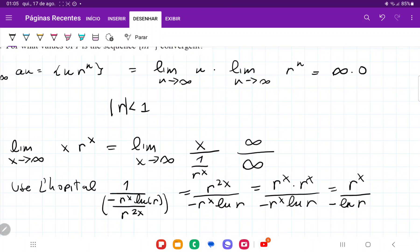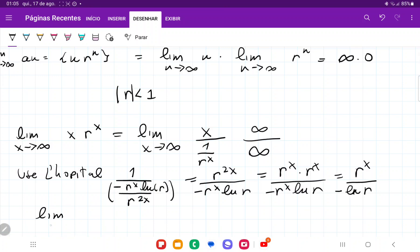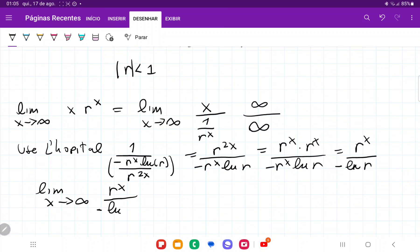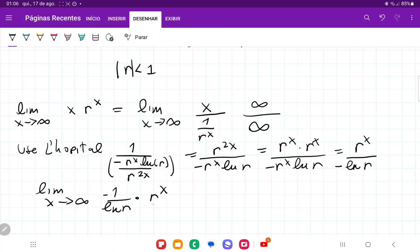So now we take the limit as x approaches infinity of r^x divided by (−ln r). We can pull out the constant: it's −1/ln(r) times r^x. Since r is a constant, −1/ln(r) is just a constant. And r^x, with r less than 1, goes to zero as x approaches infinity — any number less than 1 raised to the power of infinity is zero. So this limit is zero.